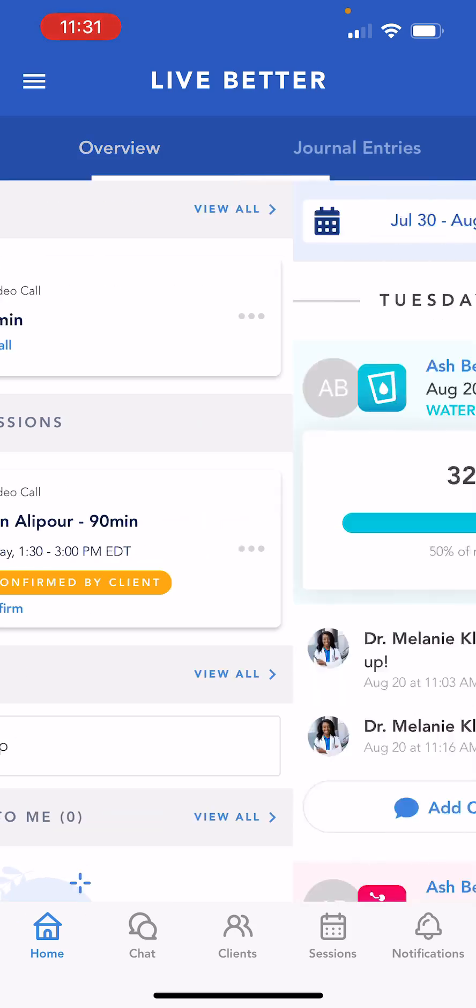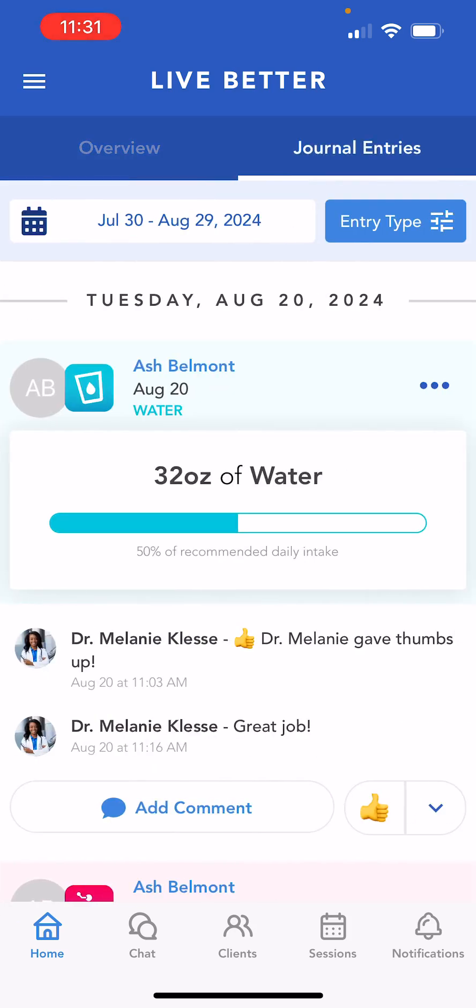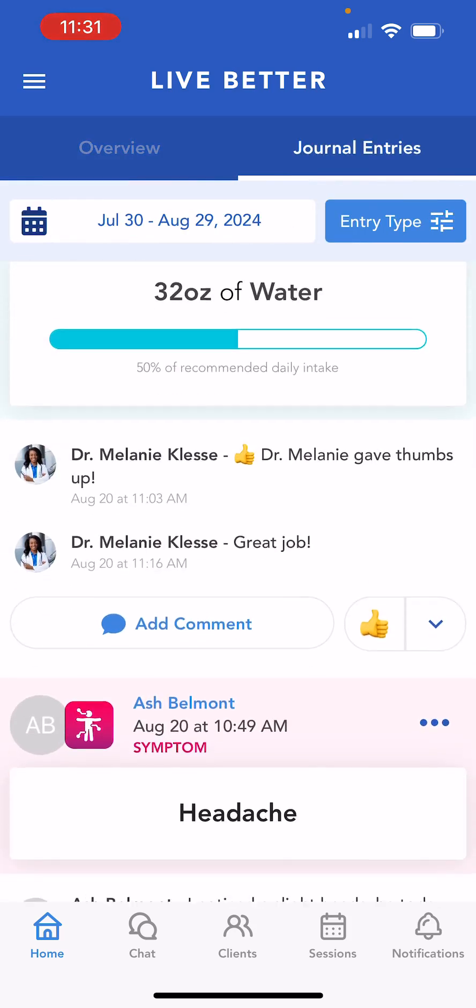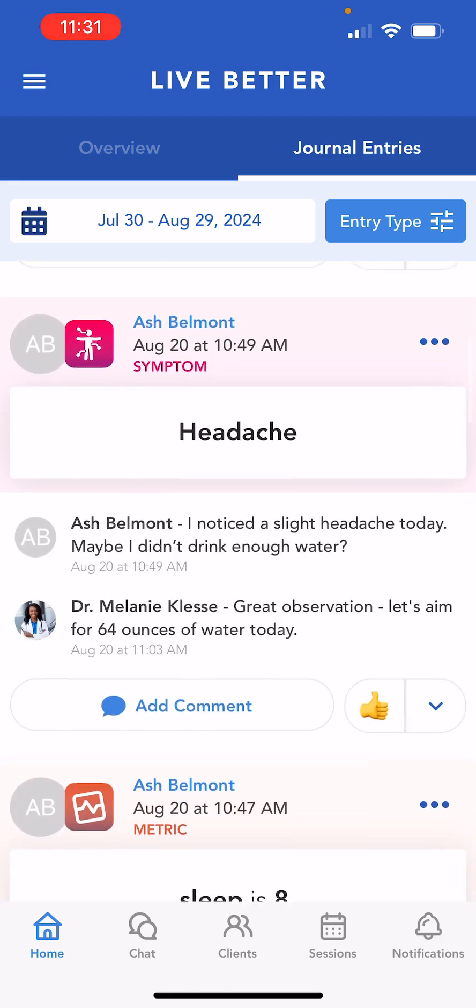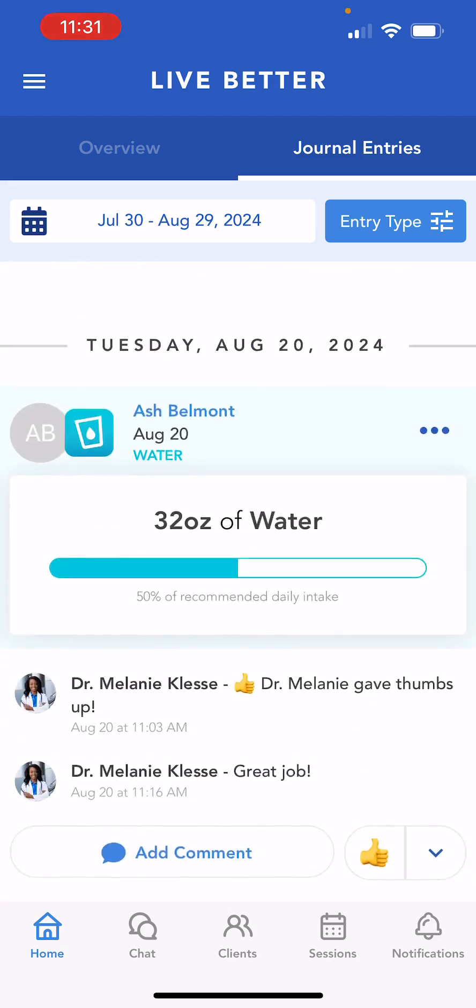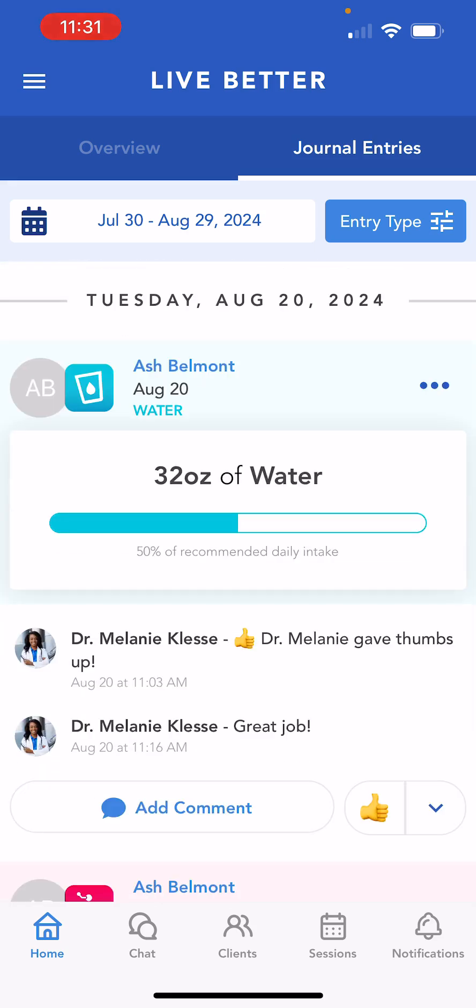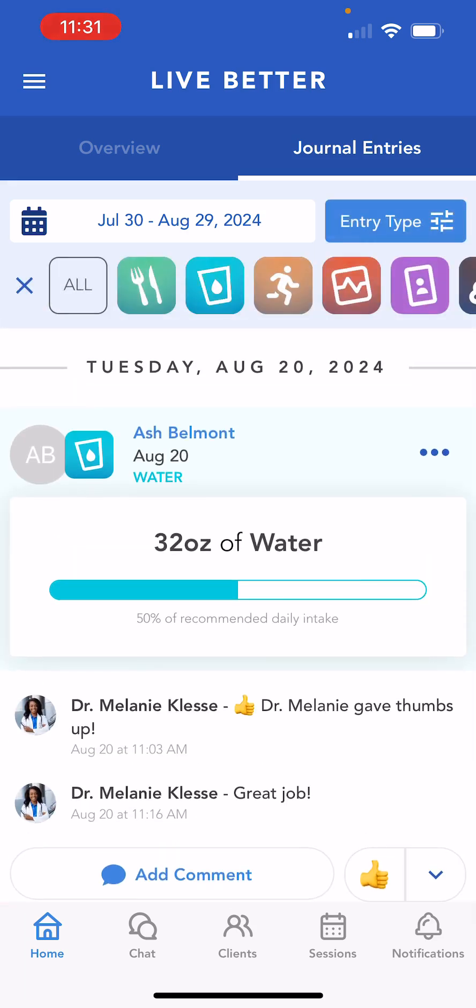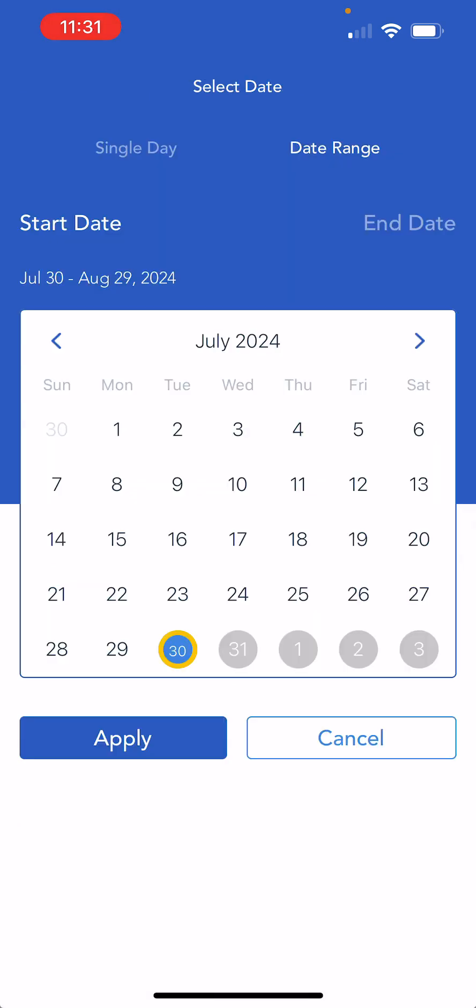In the journal entries view, you can view recently logged journal entries from your patients. You can filter the journal entries to a specific date range, or just a single day.